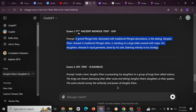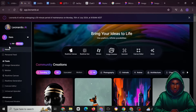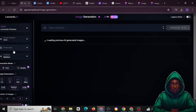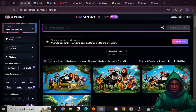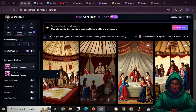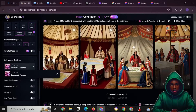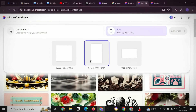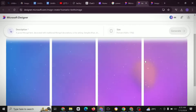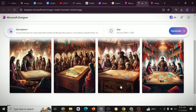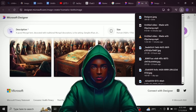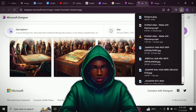Head over to Leonardo.ai, which usually gives you 150 free coins. Go to Image Generation, click on TikTok format (the same as YouTube Shorts), paste in your prompt, and generate your image. This is the image generated by Leonardo.ai. You can also copy the prompt and go to Microsoft Image Designer to generate from there — this is what it generated. Download your preferred image and repeat the same process for the entire story using the prompts ChatGPT created.